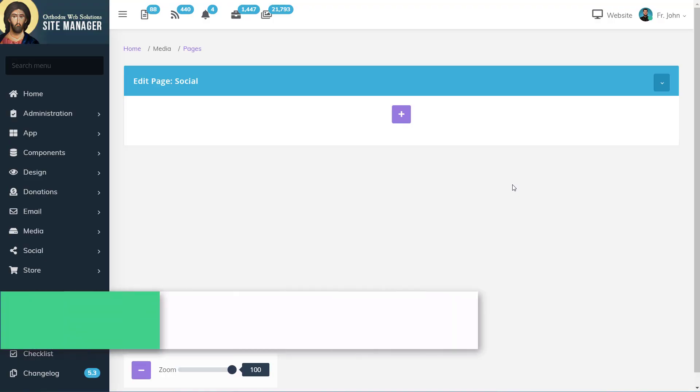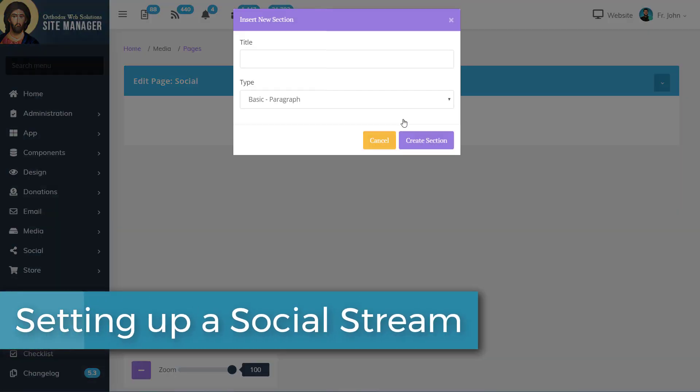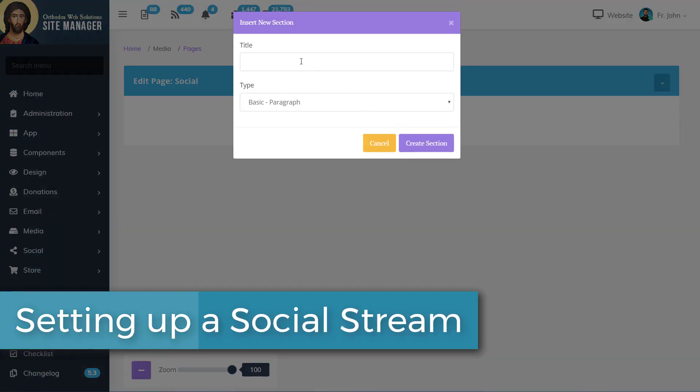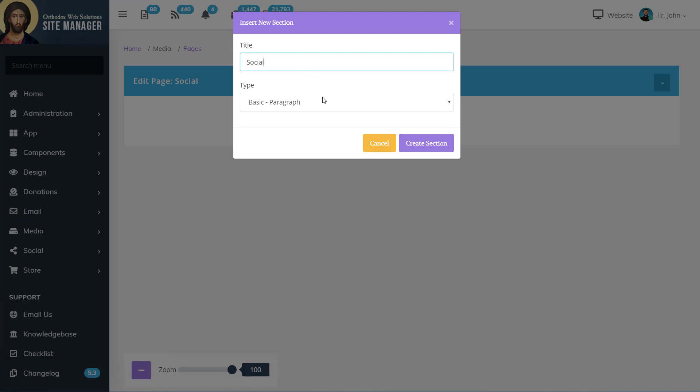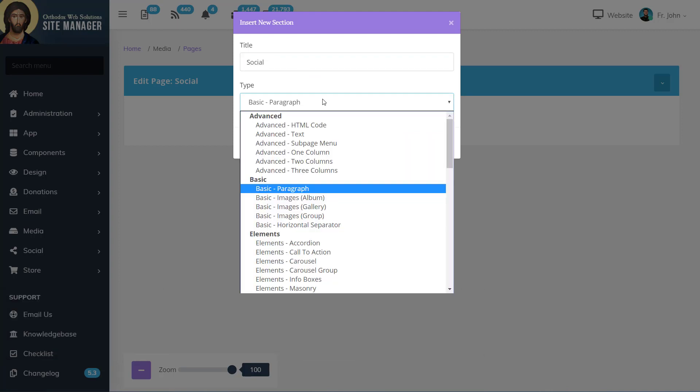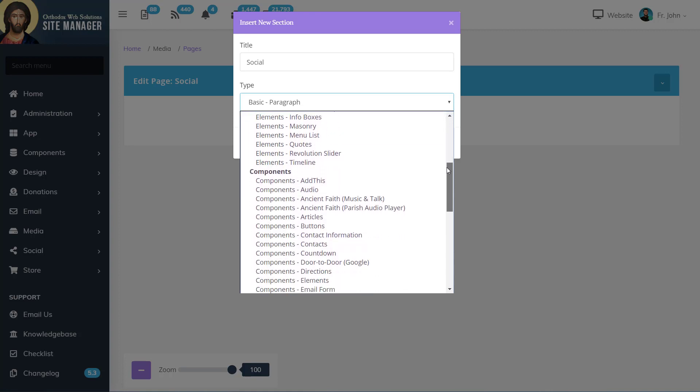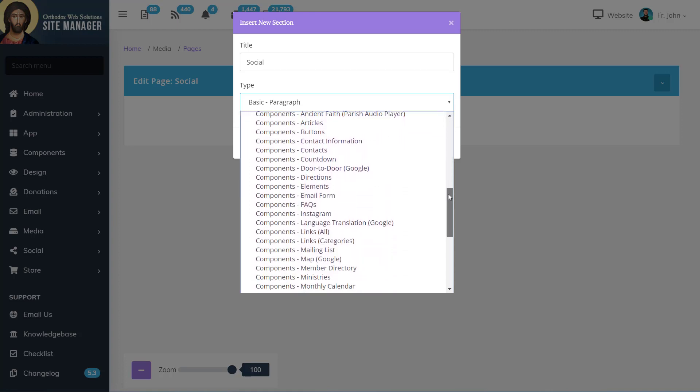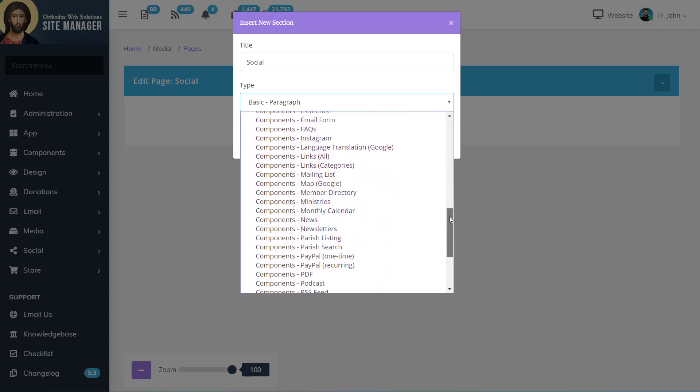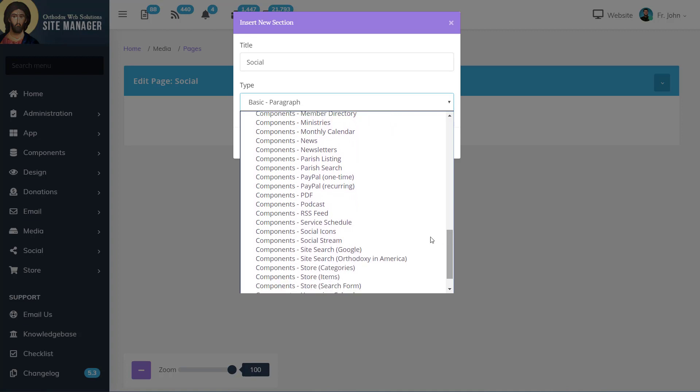The first step to setting up a social stream on your website is to insert a new section for it. When you do so, under Type, scroll down until you find Components Social Stream. Next, you can click Create Section.